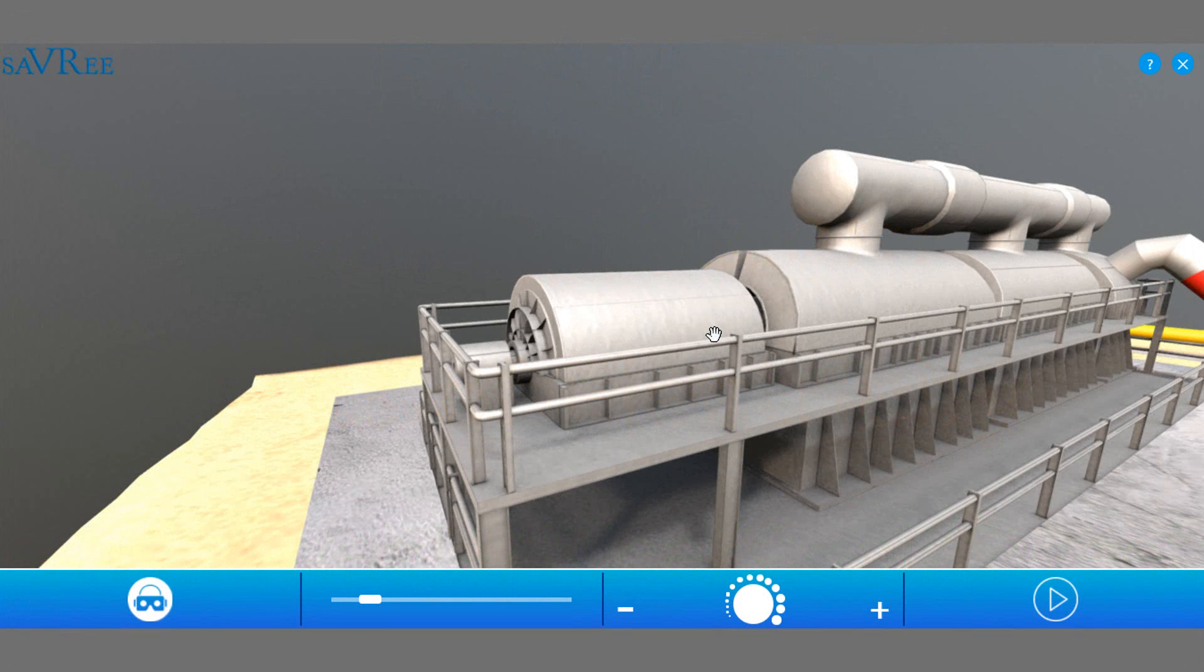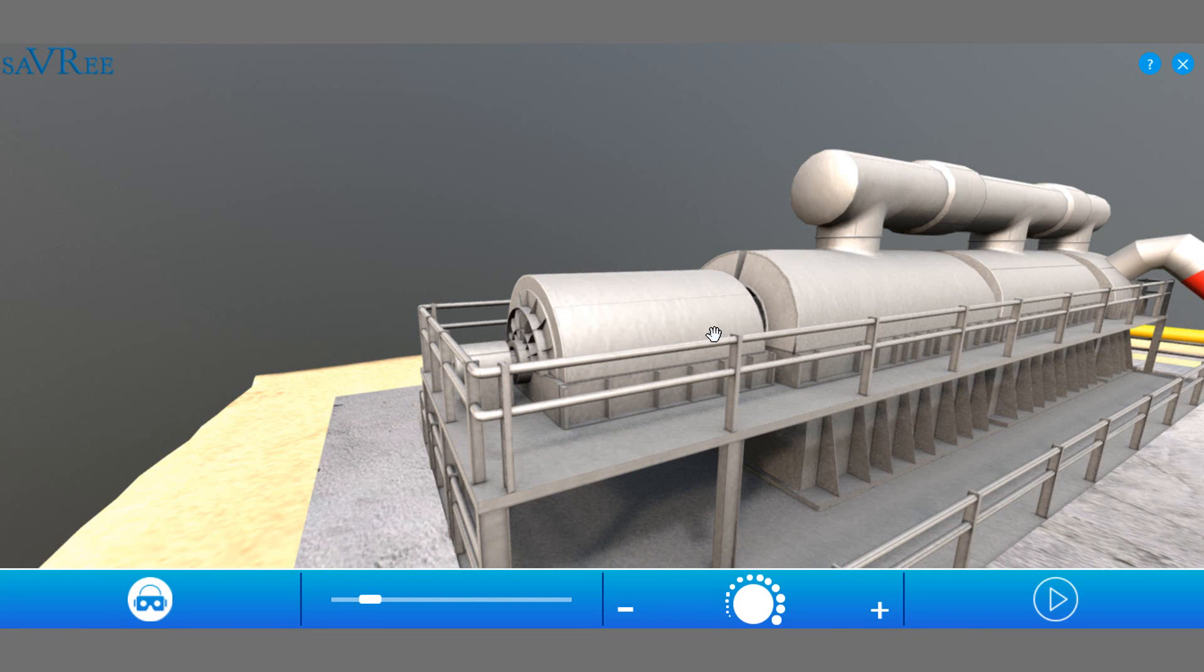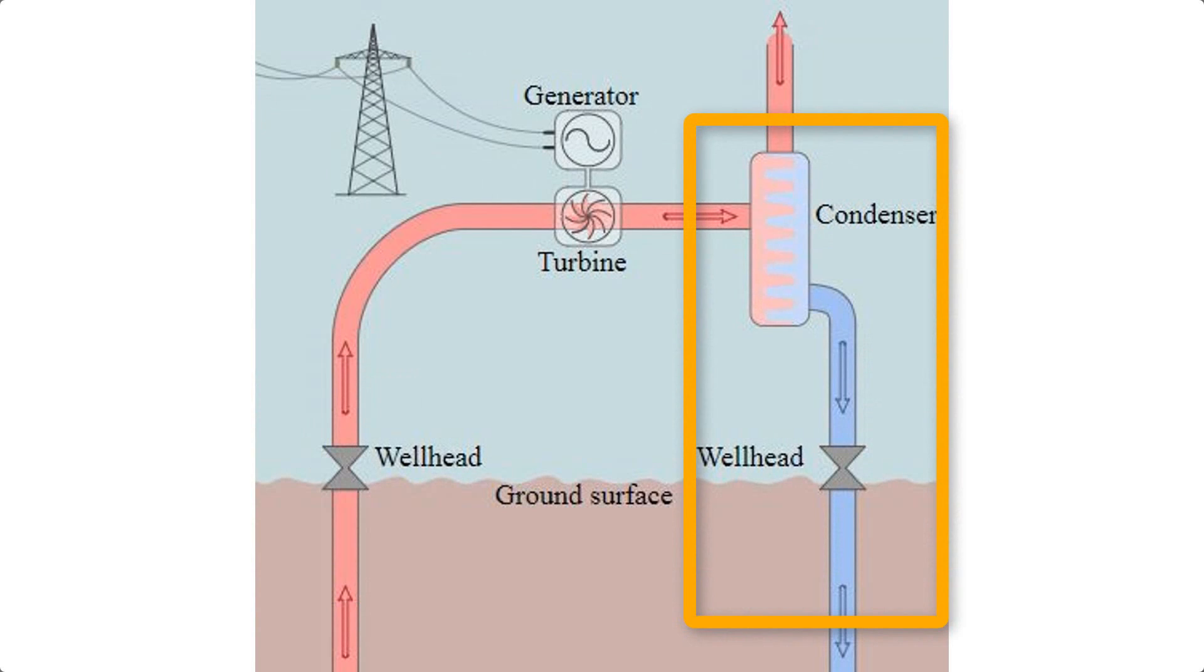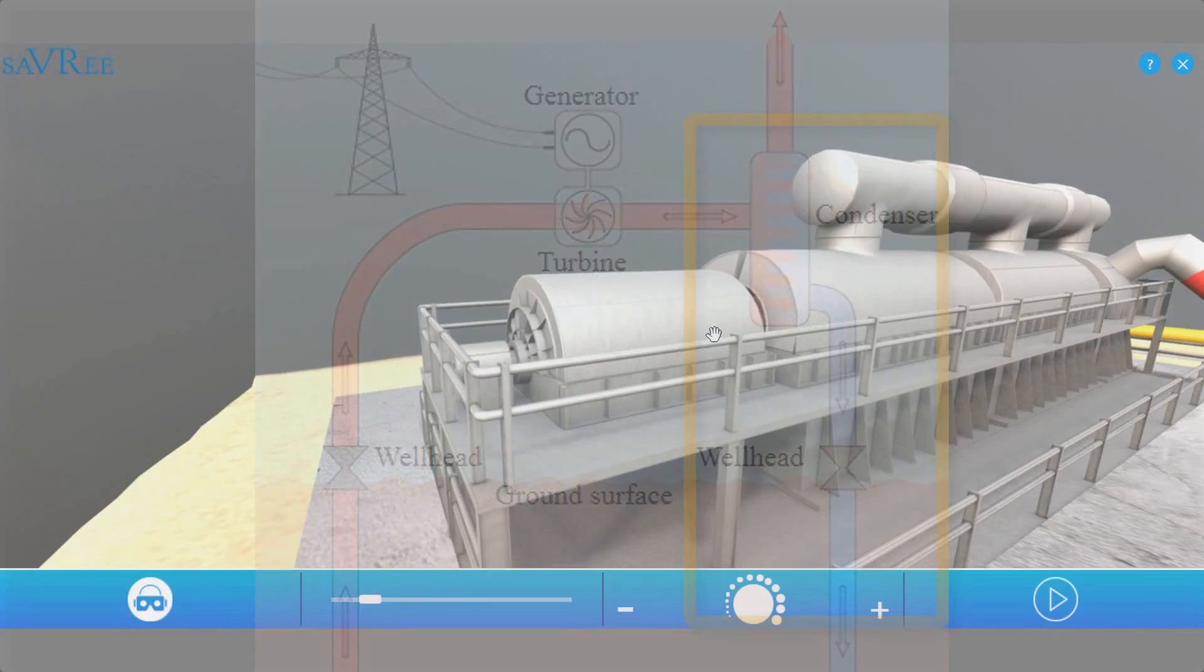Now, once the steam has done its work, what will happen is we'll need to condense it, and we need to return it back into the ground. Some countries dump it into rivers or oceans, but most places will return the water back into the ground, or back to the reservoir.